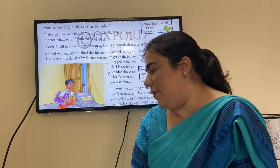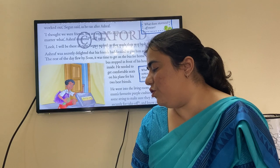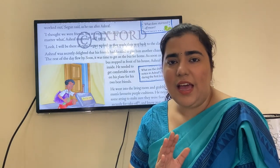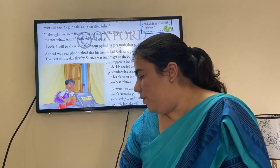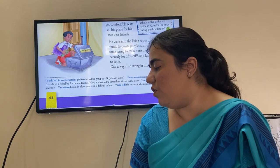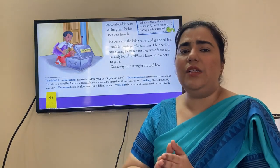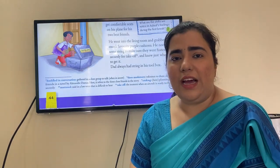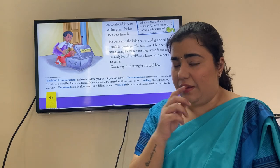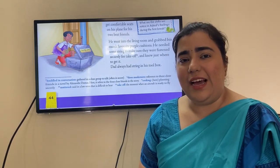The rest of the day flew by. Soon it was time to get on the bus for home. As soon as the bus stopped in front of his house, Ashraf raced inside — he needed to get comfortable seats on his plane for his two best friends. He went into the living room and grabbed his mom's favorite purple cushions, and needed some string to make sure they were fastened securely for takeoff.